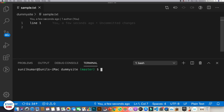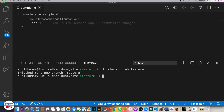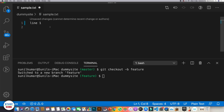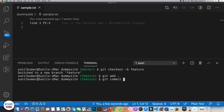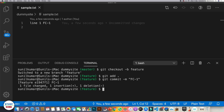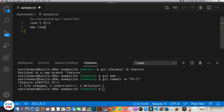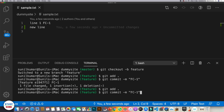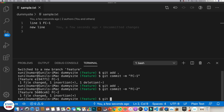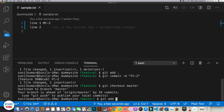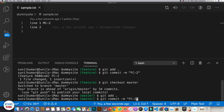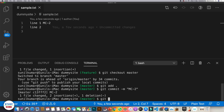Now let's understand merge. We have sample.txt with 'line one' in master. Create a new feature branch and make the same changes: fc1 committed as fc1, then add a new line and commit as fc2. Go back to master and make the change mc2 with line two, add it, and commit it as mc2.